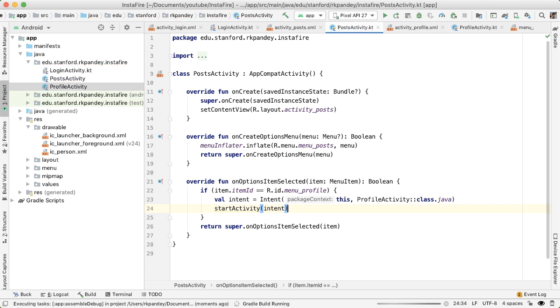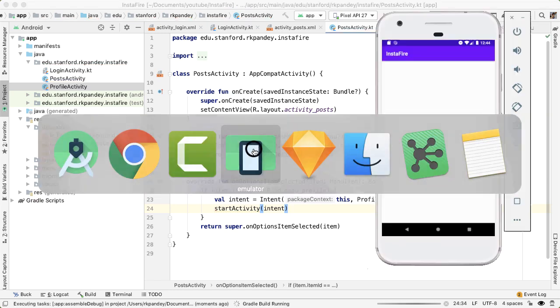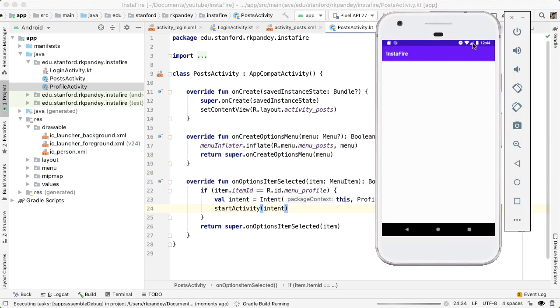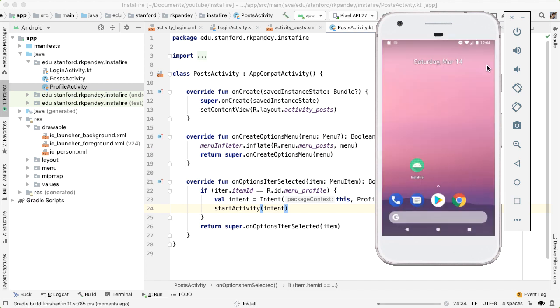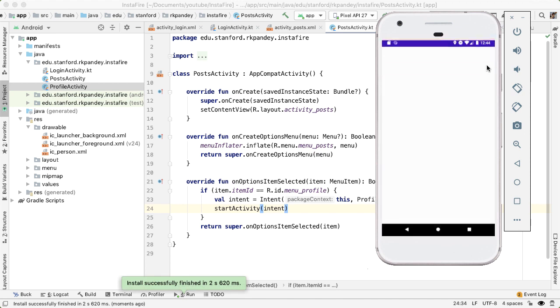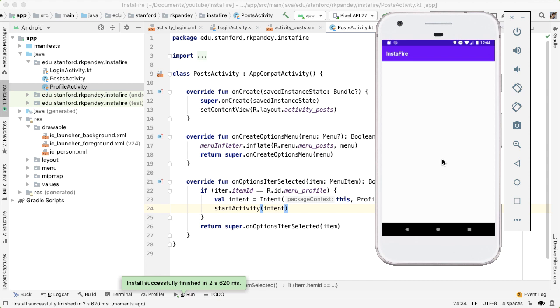Let's try it. I'm running the app. So now hopefully when this app boots up again, we should see the profile icon in the top right. So if I tap on it, we now go to a brand new activity called profile activity. And in this profile activity, we want to have one more menu option where we can allow the user to log out.